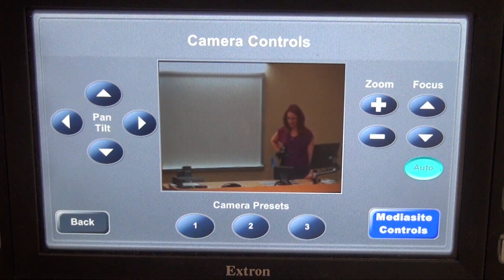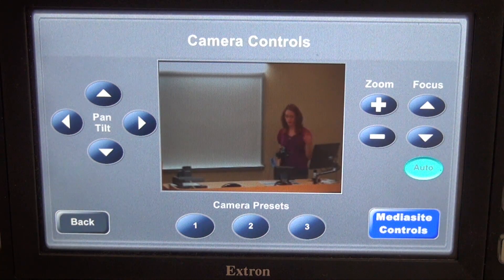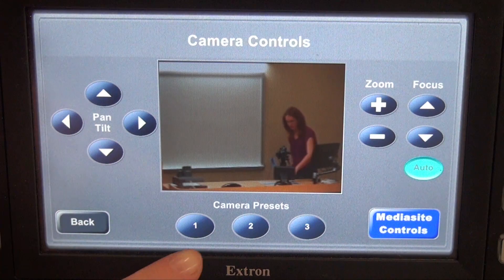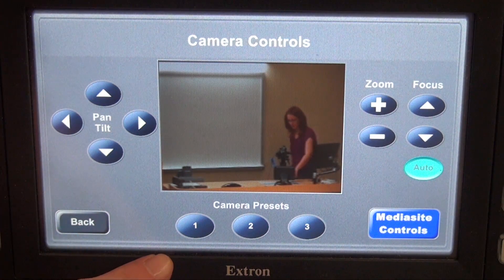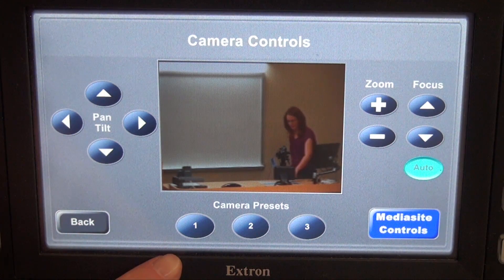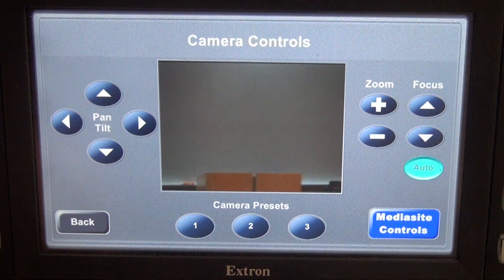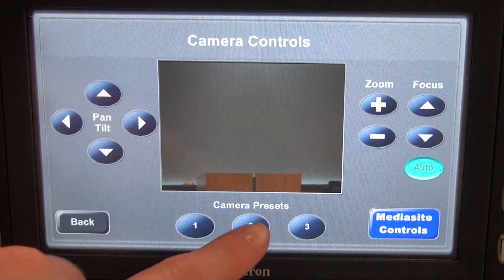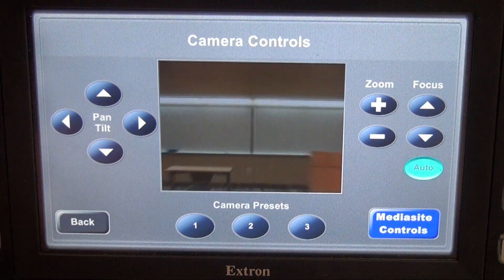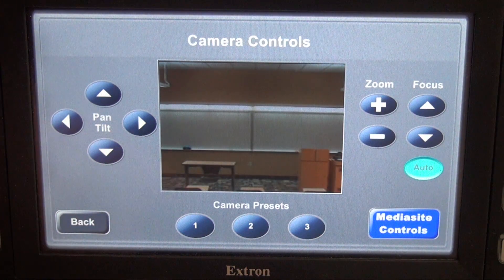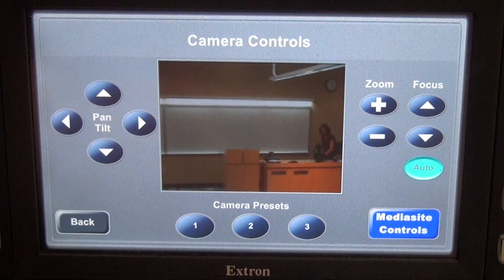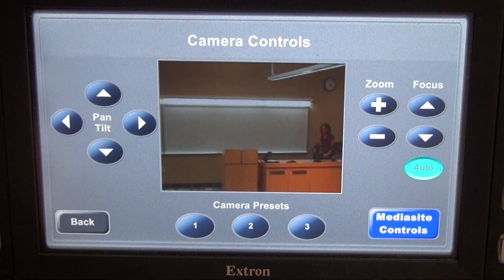This brings us to the camera controls page. This is a preview of what the room camera sees. You have different camera presets here at the bottom to help you place the camera. One is a close-up view of the lectern, two is a wide shot of the front of the room, and three is a shot of the teaching desk and the whiteboard.